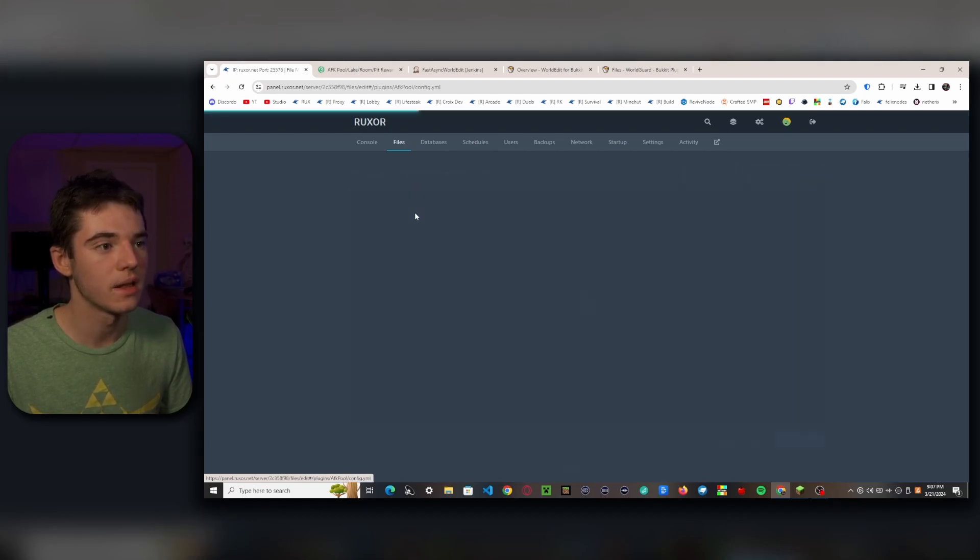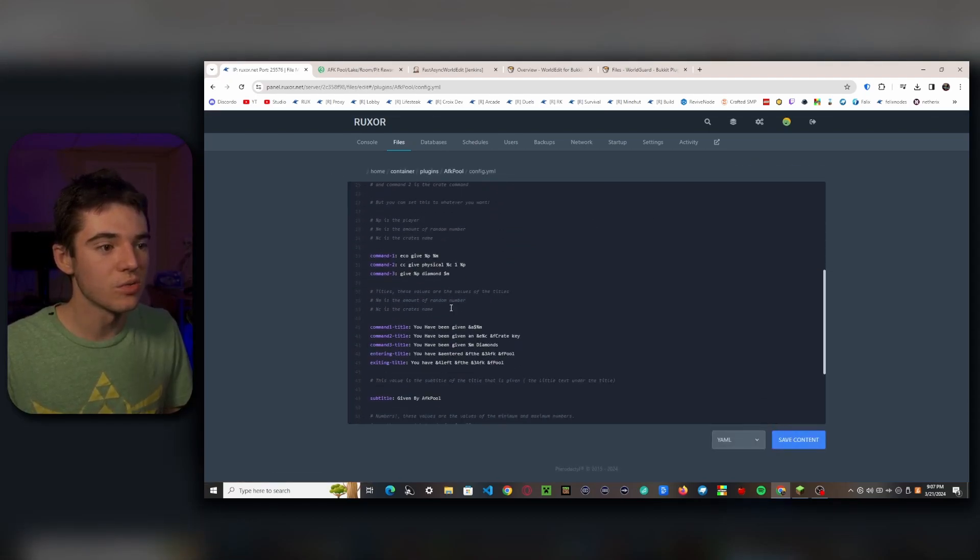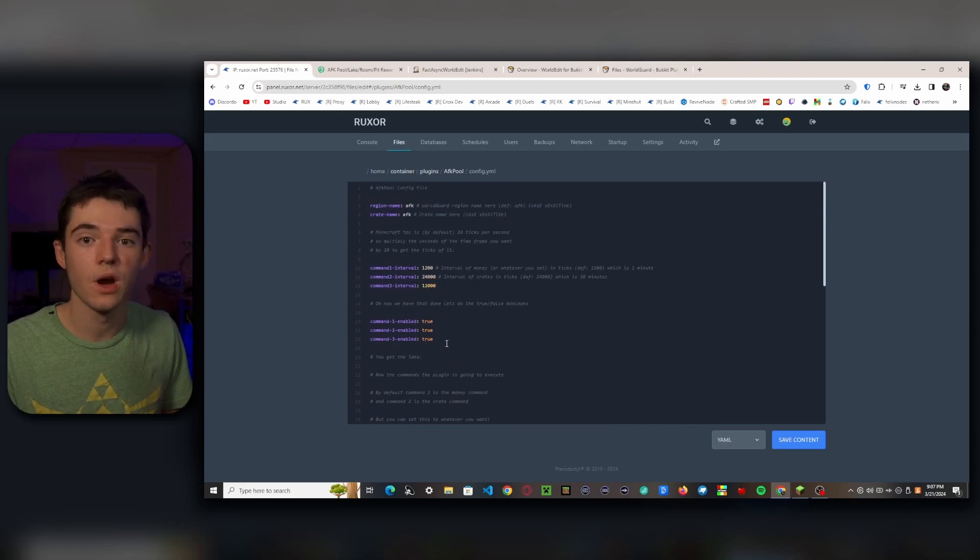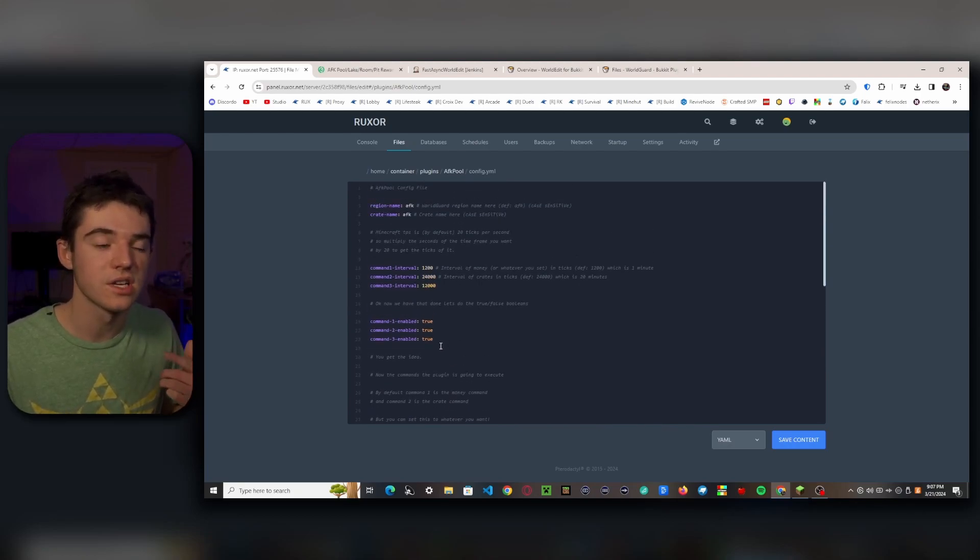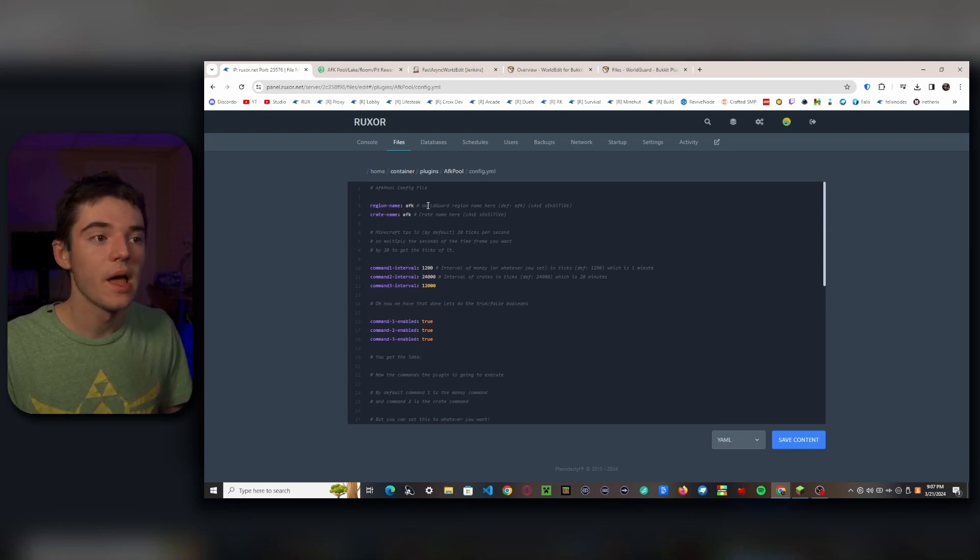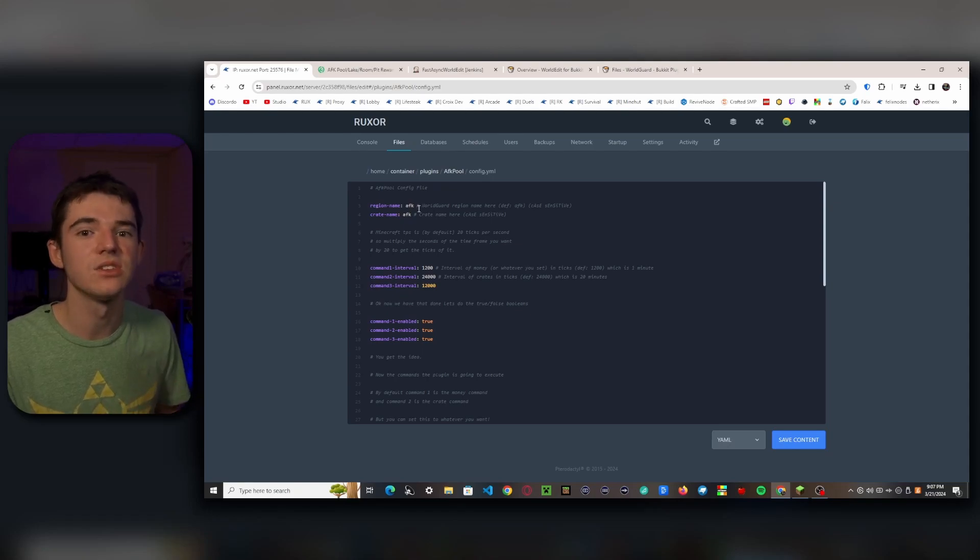So we want to go into the AFK Pool plugin and then the config.yml. So this is a rather short config, but we're going to be going over most of this stuff so you'll have a very clear understanding of what all this stuff does. So first off, we have the region name. By default it is 'afk'. This is what I'm going to leave it as because it makes sense, you know, the AFK pool is in the region called afk. You don't need to be a super scientist to understand that.